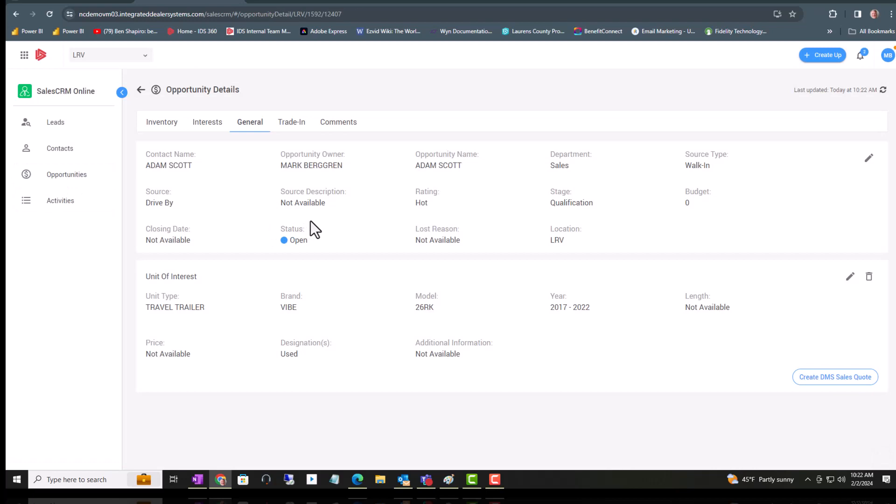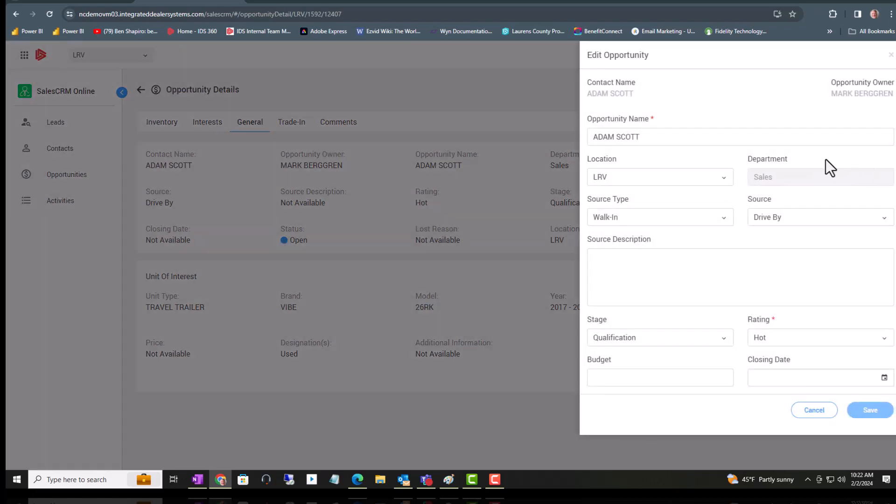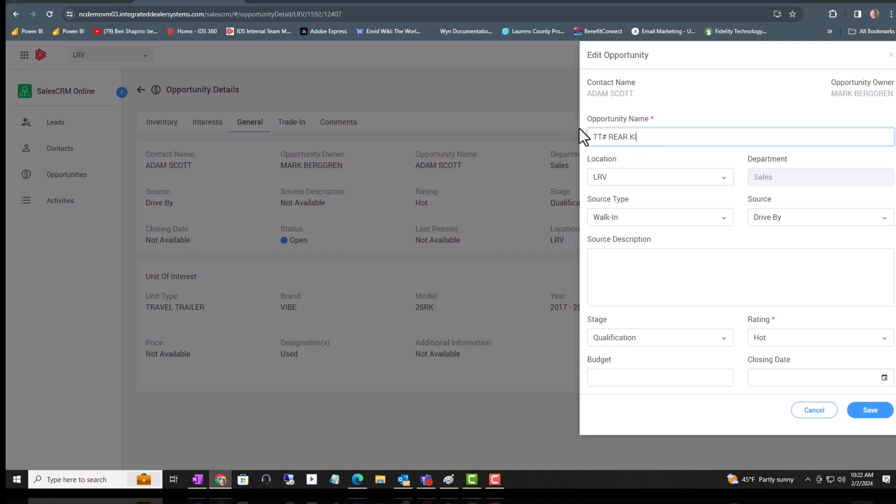Now we didn't change the opportunity name, so we're going back in the opportunity name again and hitting the pencil. Up here at the top, the opportunity name is your keyword search. So say he's looking for Travel Trailer, so I will put that in.